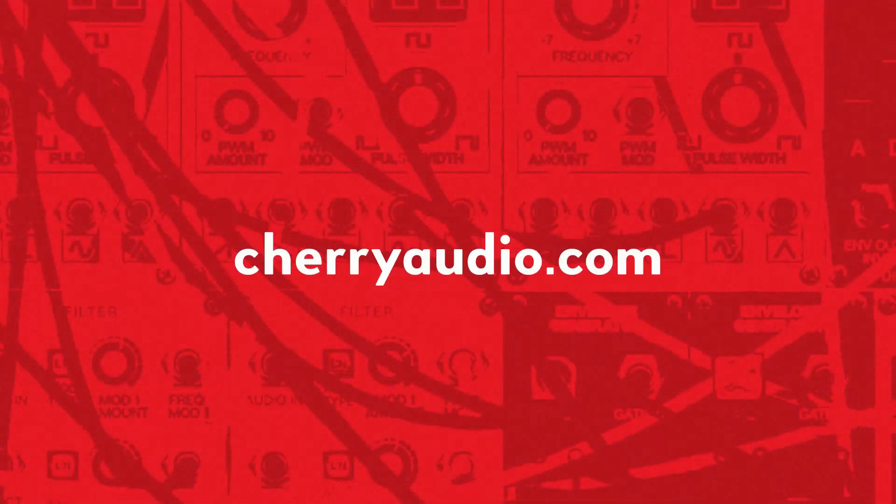And that wraps everything up for this video. Thanks for watching, and I hope it was helpful. For more information on Voltage Modular or to pick it up for yourself, you can head over to cherryaudio.com.